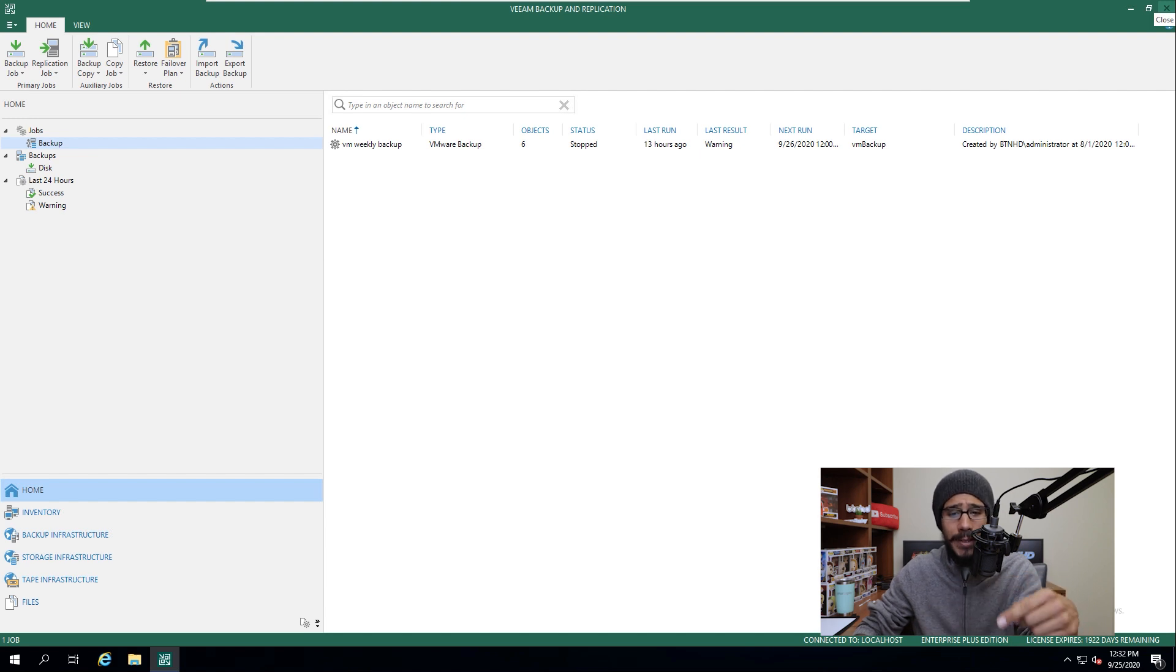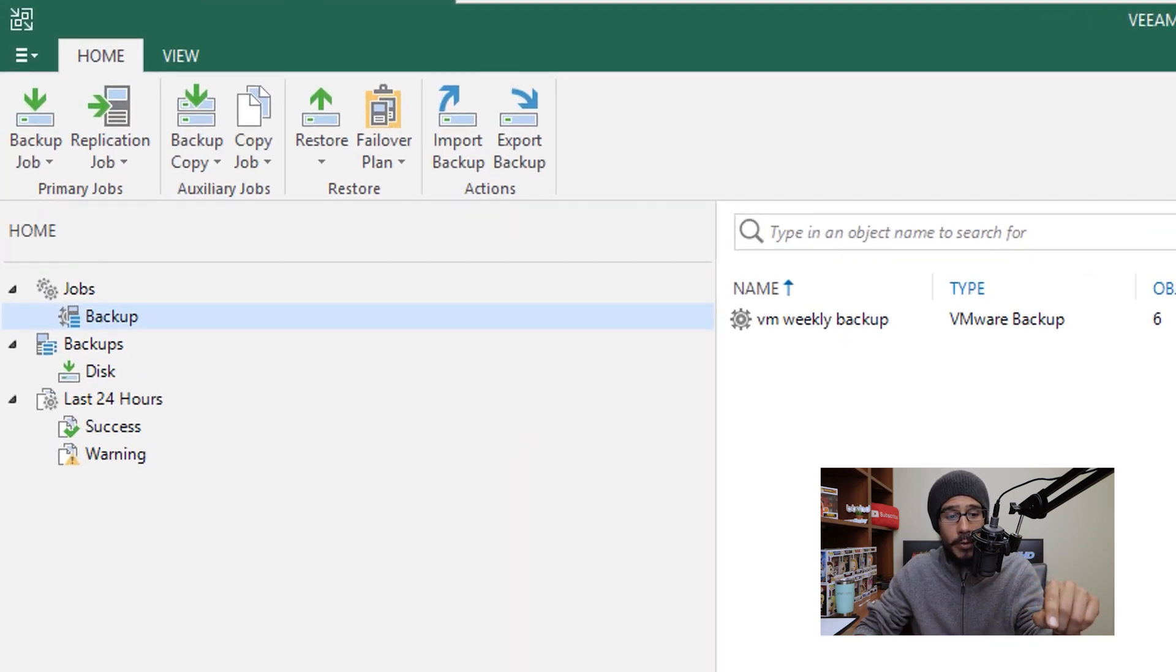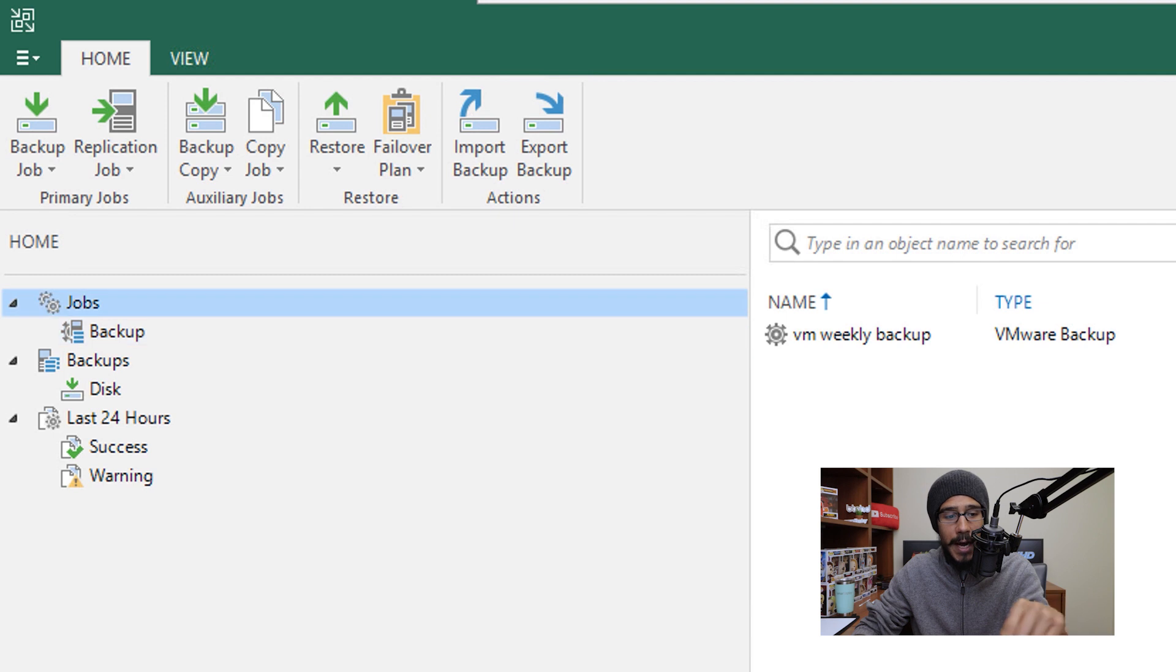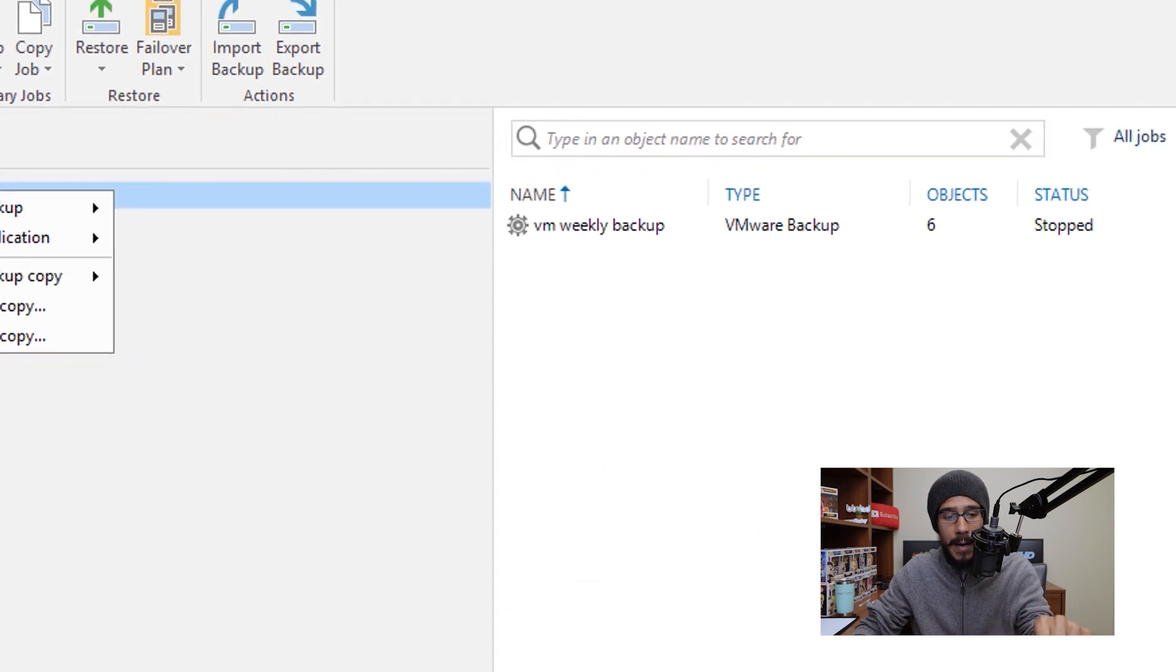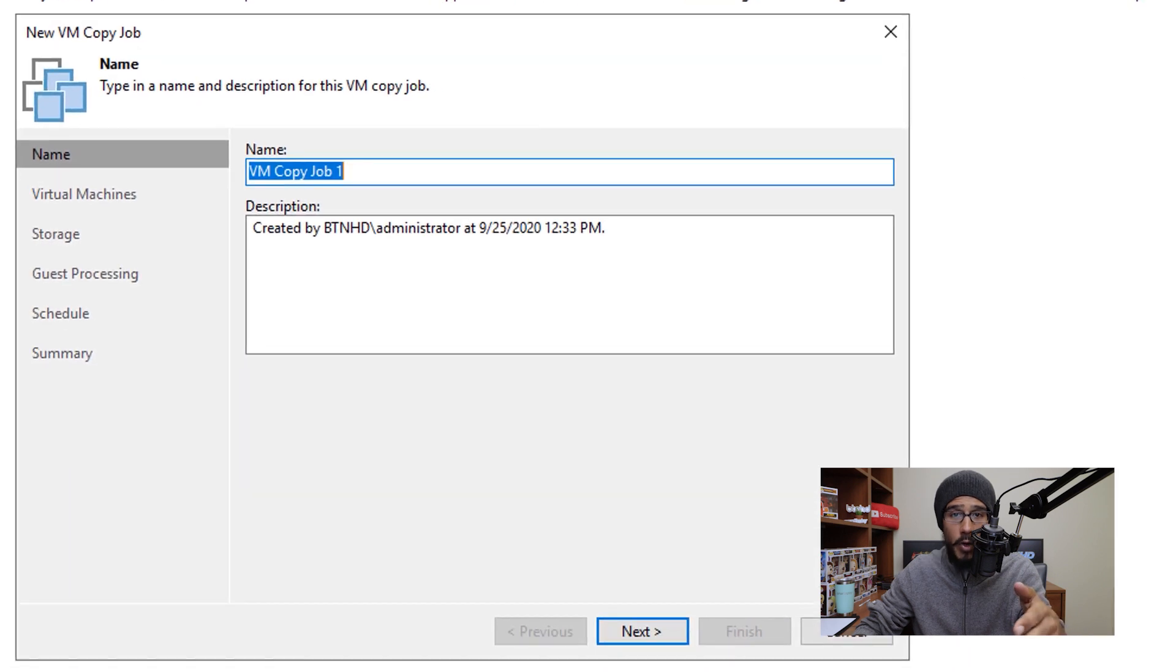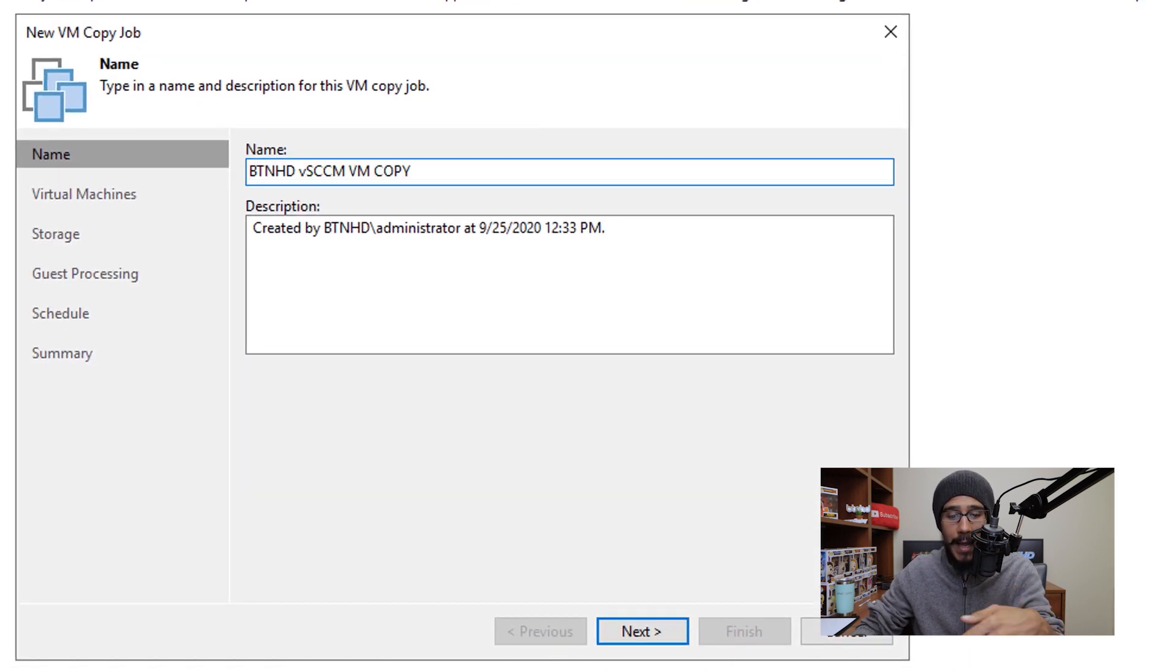So the first thing that we need to do is open up your Veeam Backup console. We're going to select on Jobs. Once we select it, we are going to right-click on it and then we are going to pick VM Copy. From here, you're going to provide a name and a description. This is what I gave it, pretty simple.